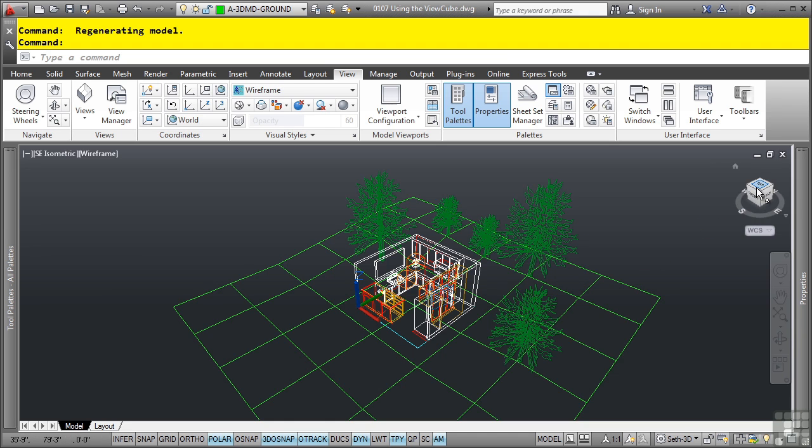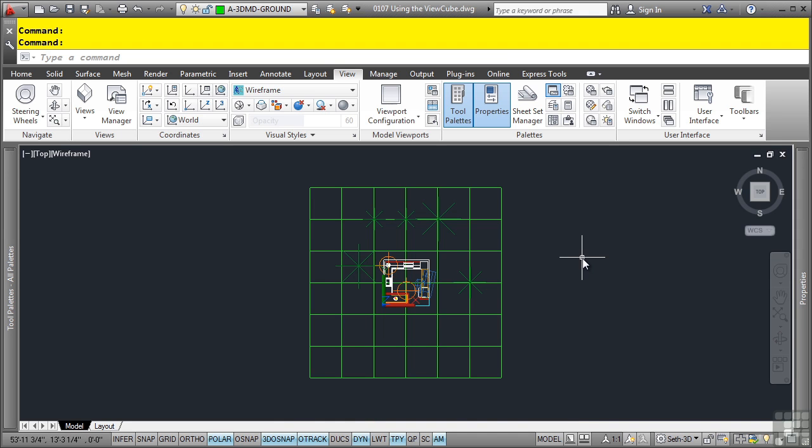However, if you change the view to an orthogonal view, such as top, left, front, right, etc., it displays it in a parallel projection.